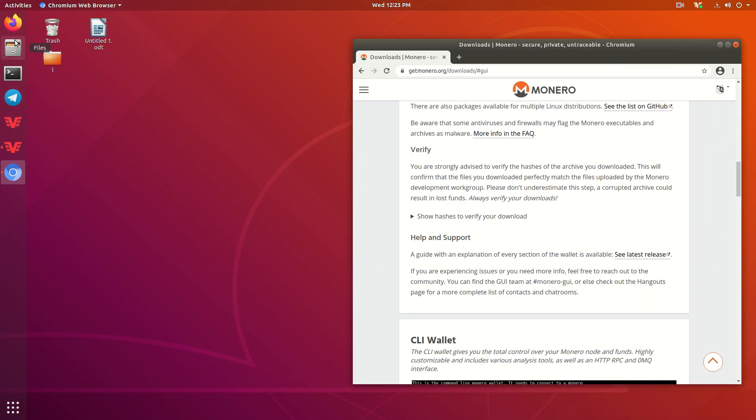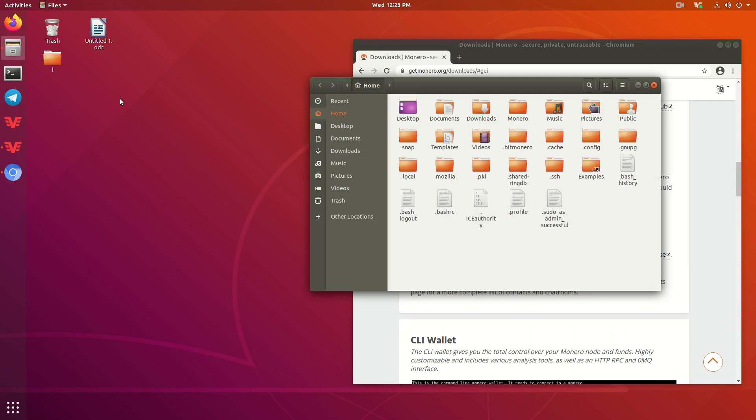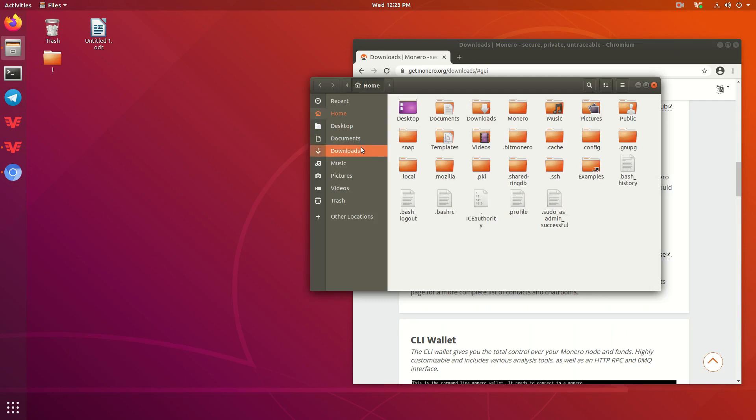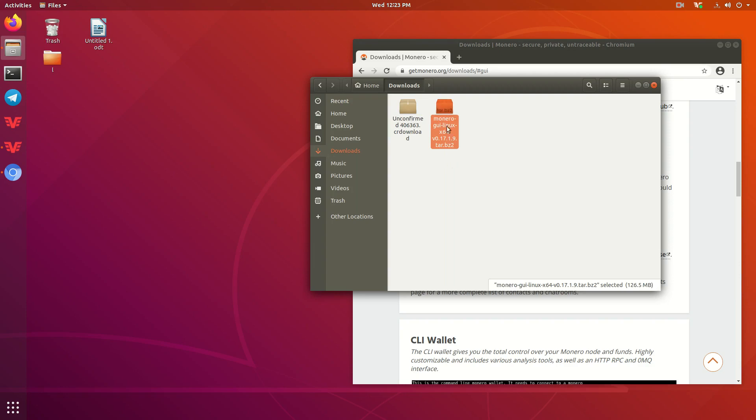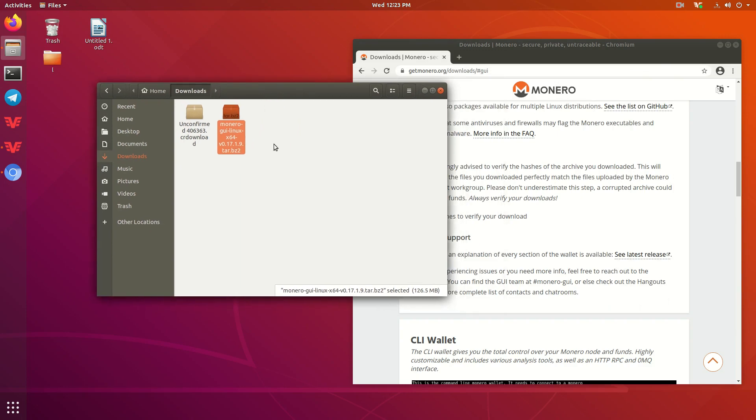Alright, so what we're going to do now is make sure it's here in our downloads. Here's my unconfirmed download that I just started, but Monero GUI Linux, here we go. Right here in our downloads, this is what it should look like when it's finished.